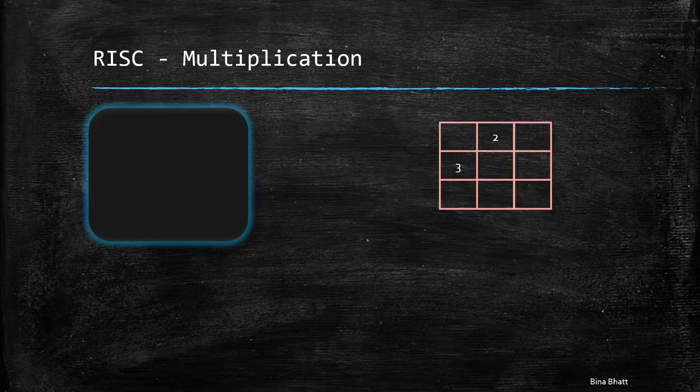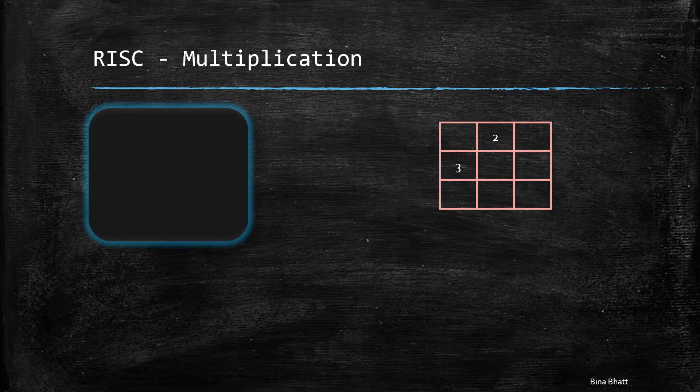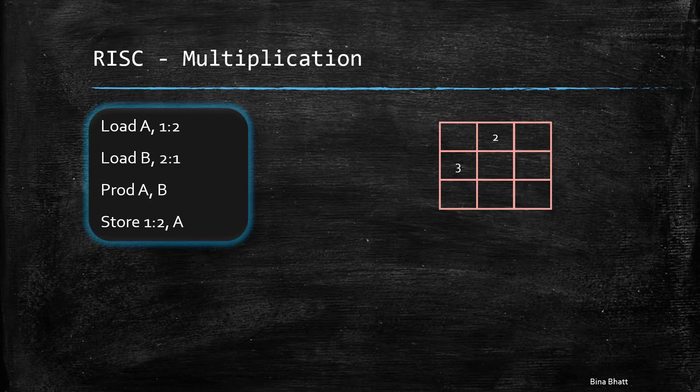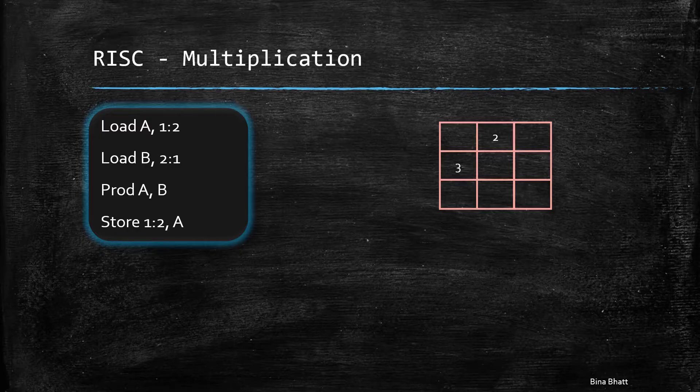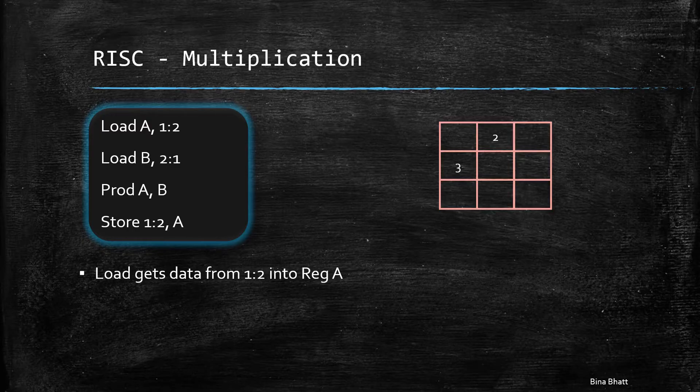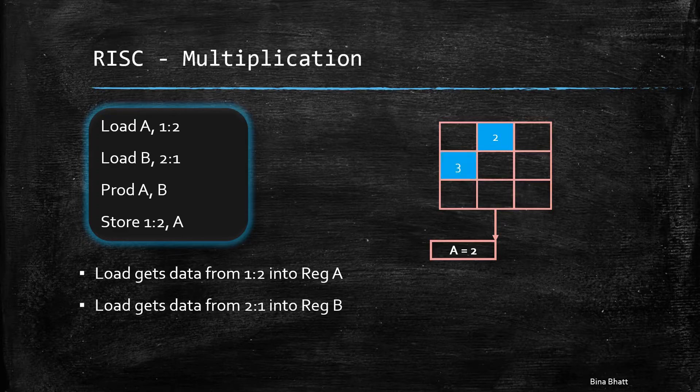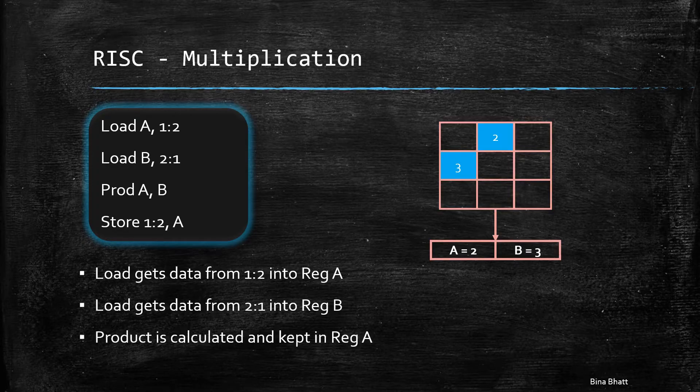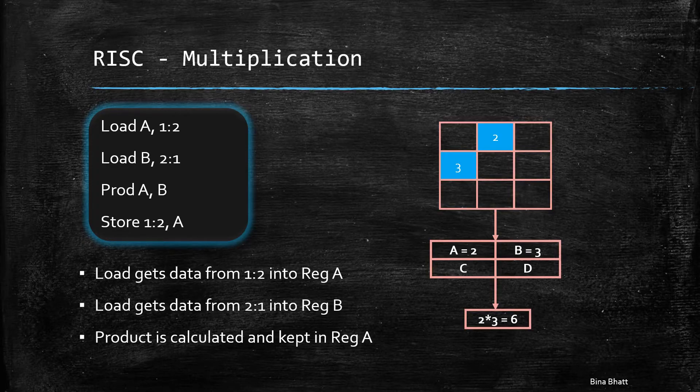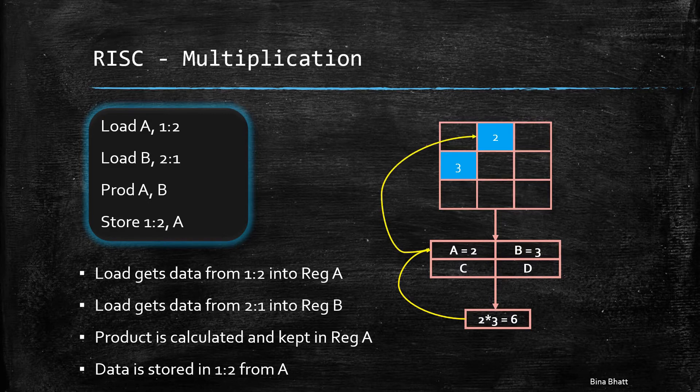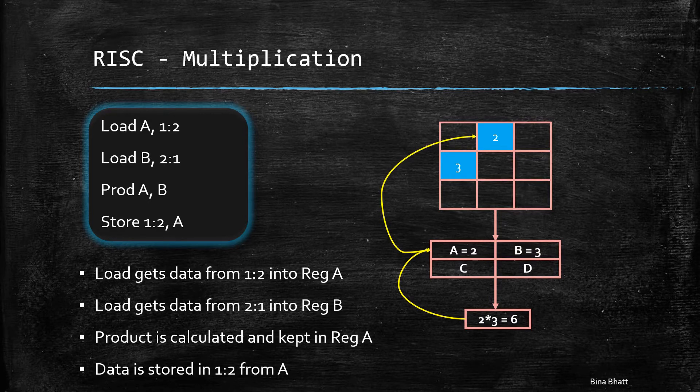Let's have a quick look at one example of RISC-based instruction. Let's look at multiplication in RISC. So these are the commands that are required. Here, load gets the data from the specified memory location into a register. Prod finds the product of the two operands and store command finally moves the result into the specified memory location.